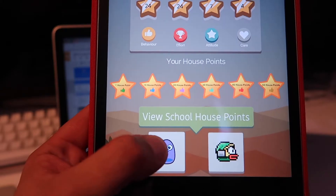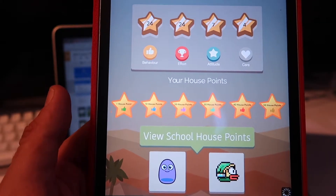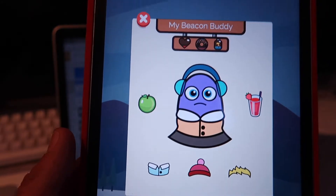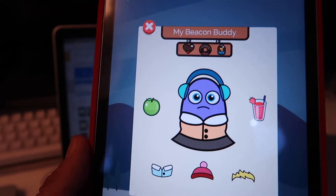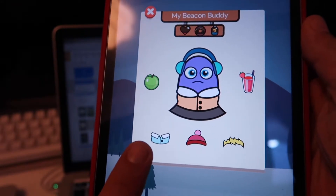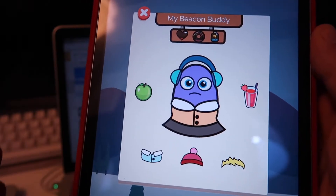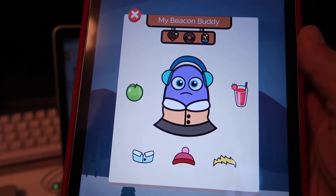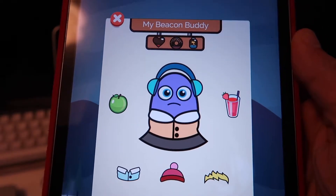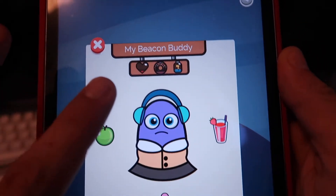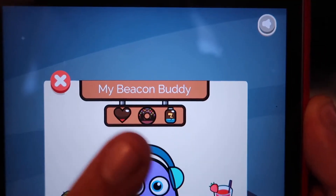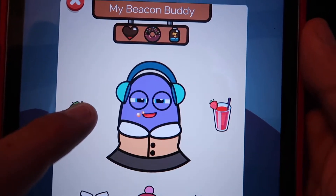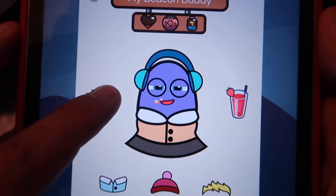We also threw in a couple of extra bits for fun on the kids' side. For some of the younger kids we made a little virtual pet — this is my daughter's virtual pet. Clothes, accessories, and hair are all unlocked as they're awarded more points — they start off locked. As they earn different amounts they unlock new items. You can see at the top she hasn't been taking very good care of her pet, so you can obviously feed it and give it something to drink.